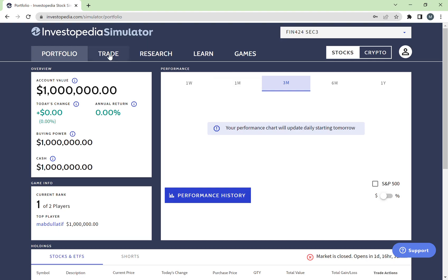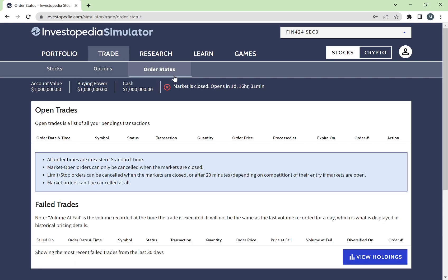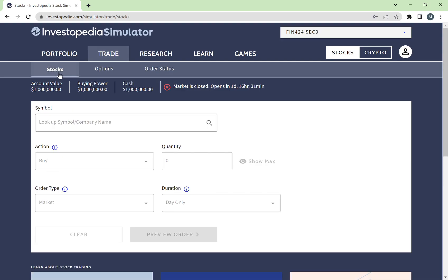To make trades now that you're in the game, click on the Trade bar. This gives you three options: you can trade stocks, trade options, or look at your order status. Your order status shows the orders you've placed but haven't been executed yet — things you've asked to buy or sell that haven't gone through. Most of your trades will be stocks, so go to Stocks.